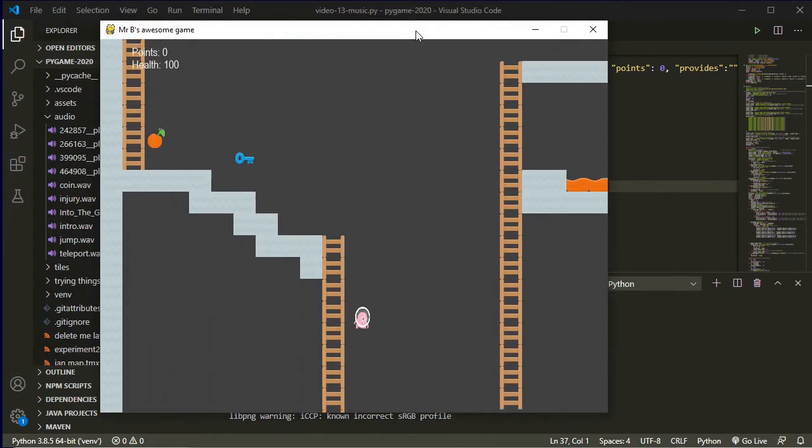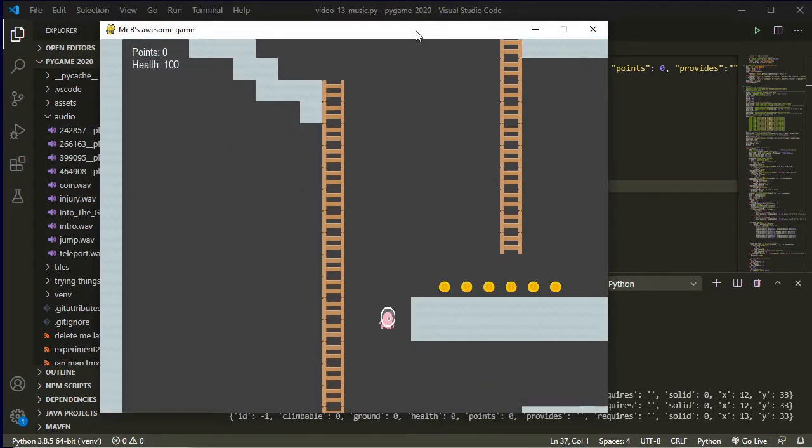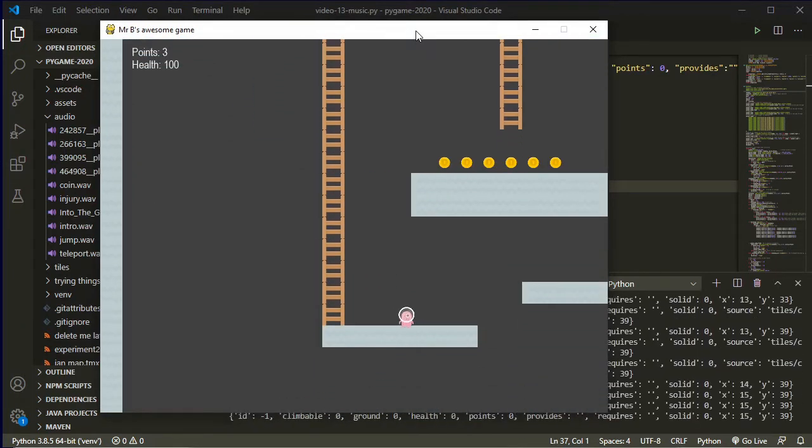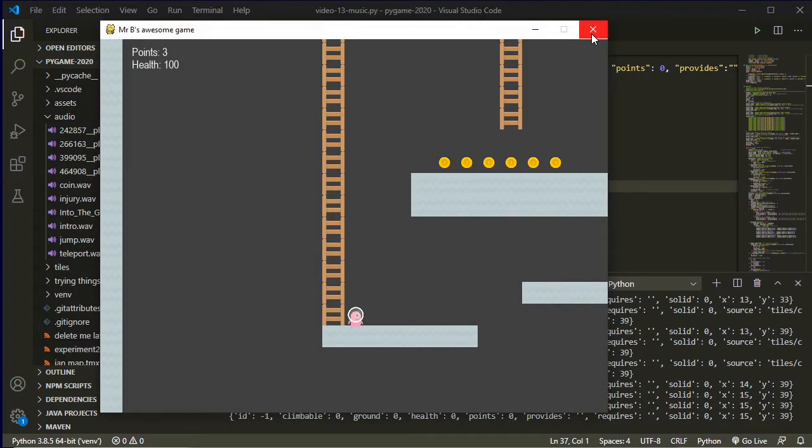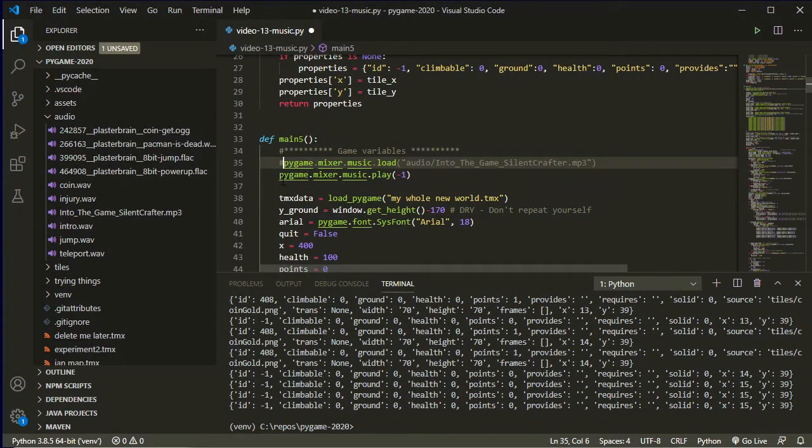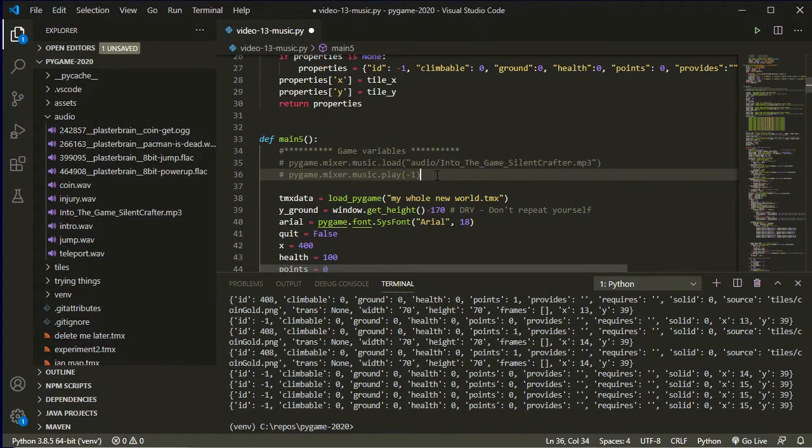So now if I hit play on my game—and it helps if I quit the previous instance—okay, you can hear that that audio has started up in the background. Fantastic. So I'm just going to comment that out so that I can do the sound effects without the music getting in the way.